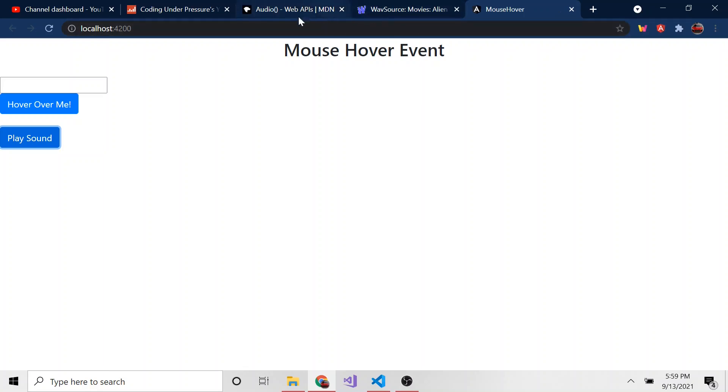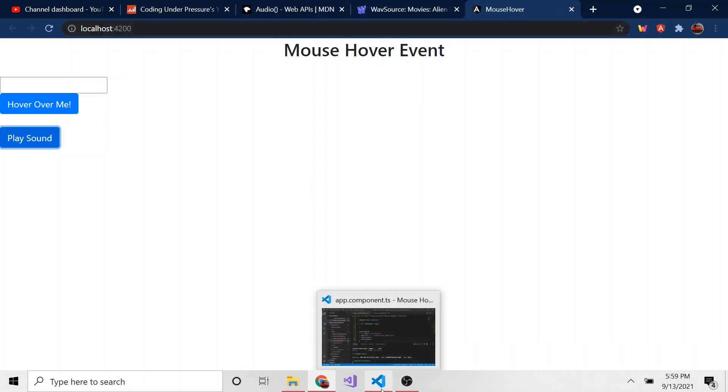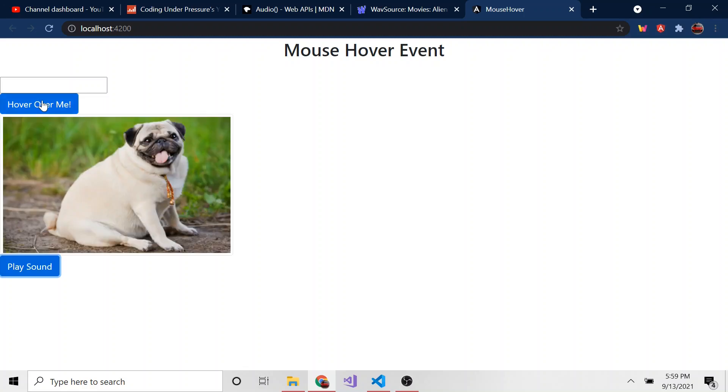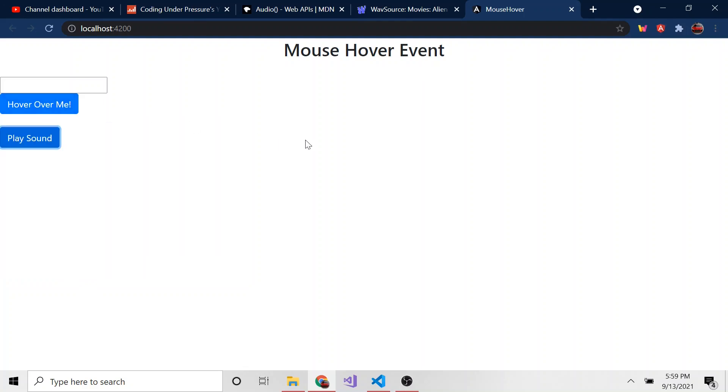Today we just went over how to play some audio when clicking a button in Angular. And of course, like most things, it doesn't have to be just clicking. It can be even the hover. Maybe after I hover, you can get a woof sound. So the dog will woof when he pops up or something. I don't know.